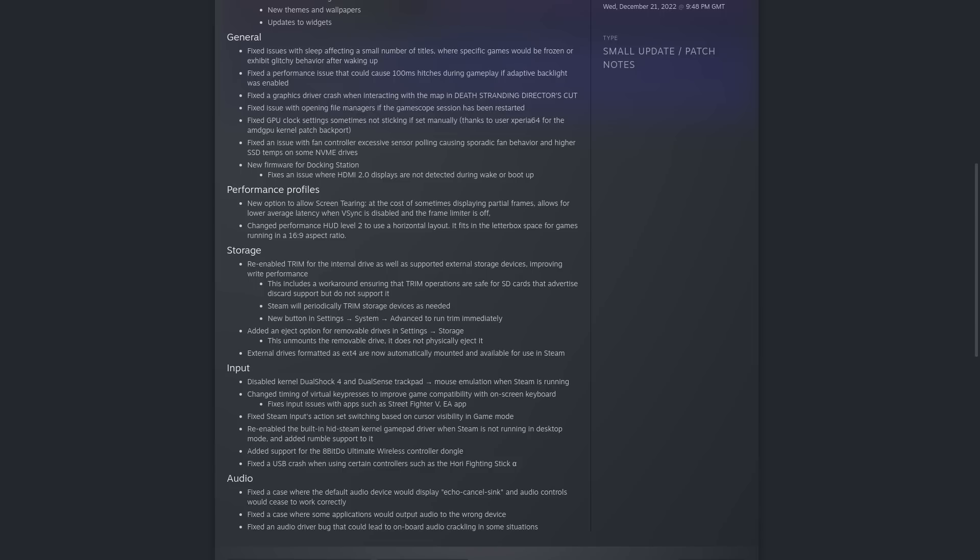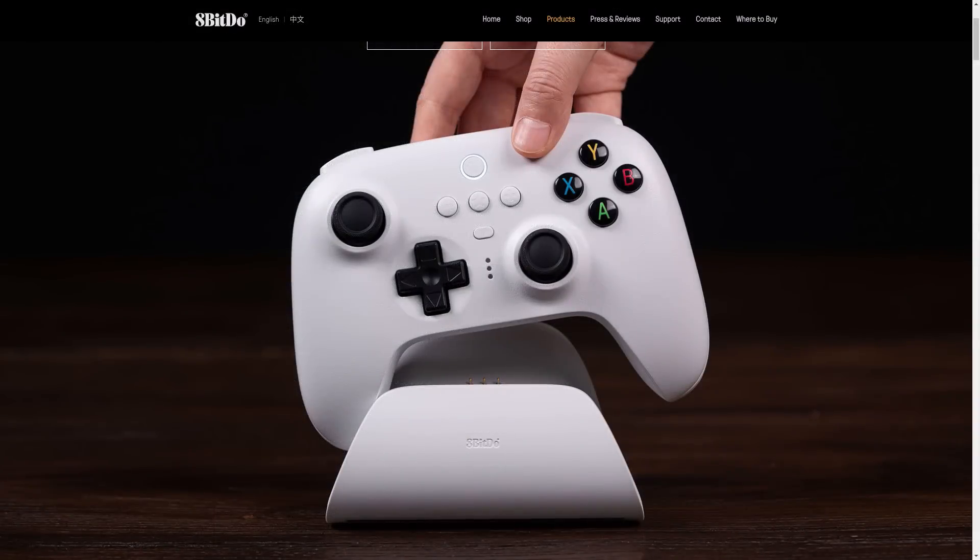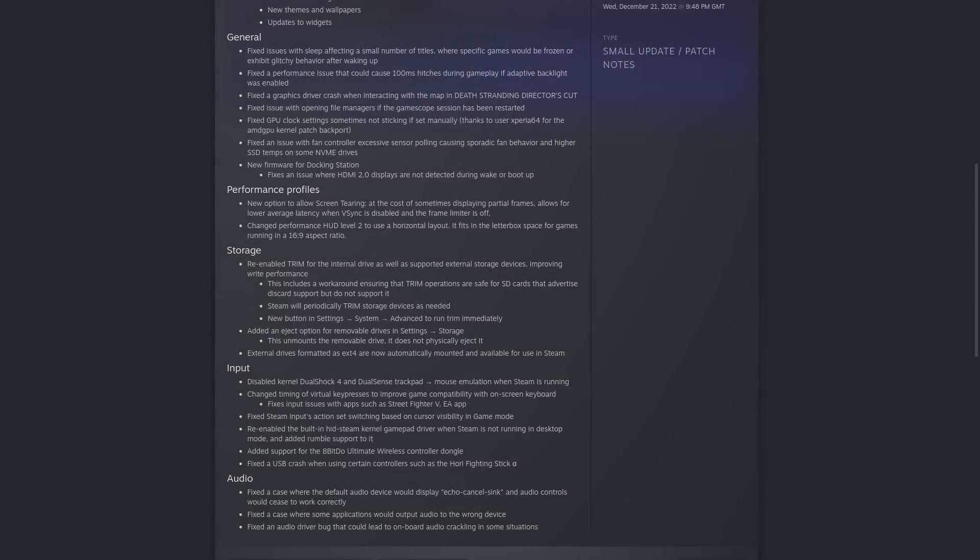The rest of it are just miscellaneous fixes, apart from one that I particularly enjoyed - they've added support for the 8-BitDo Ultimate Wireless Controller dongle. Now I actually own one of these, and I picked it up during SteamOS 3.4 preview to give it a test, and yep, it works out of the box. And it's actually a really comfortable controller.